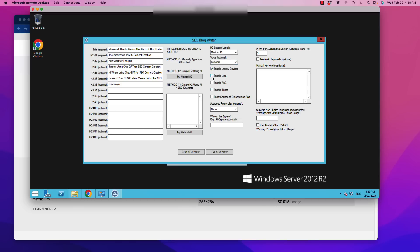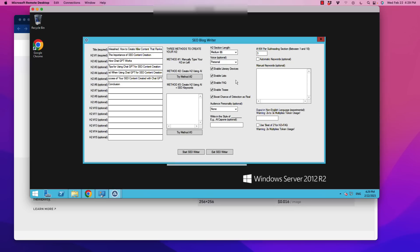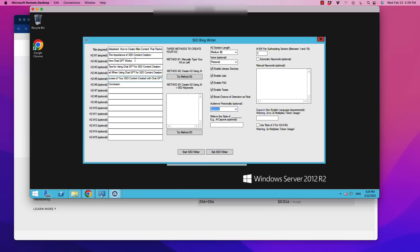Your H2 section length can be short, medium or long. I'm just going to leave it at medium. You can select a voice and this is going to tailor that message uniquely toward the reader. I'm going to select personal. And we have a couple of options here - literary devices, I'm going to enable lists, an FAQ which is huge on the SEO side of things, and I'm going to enable tease.